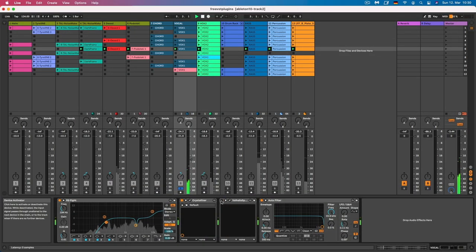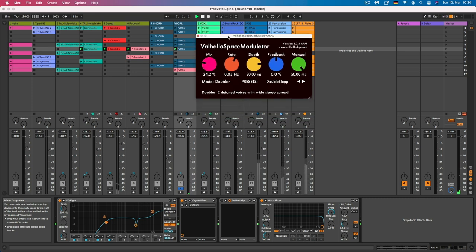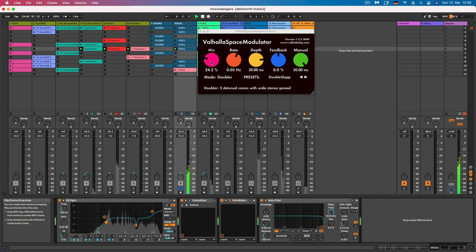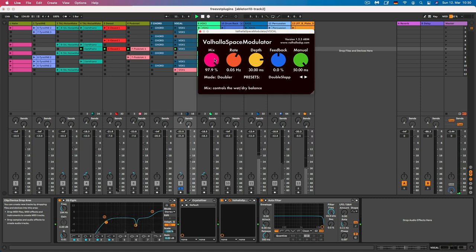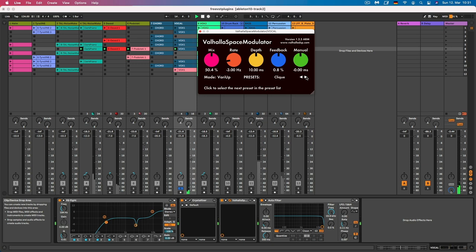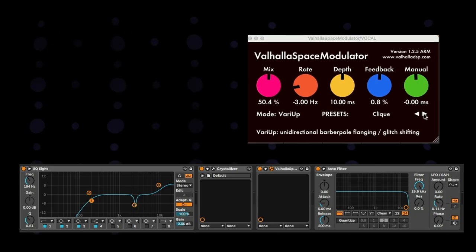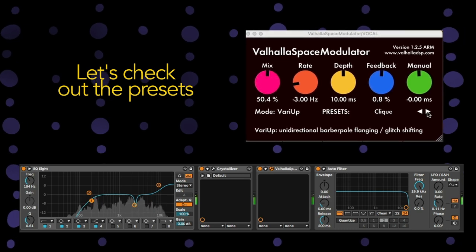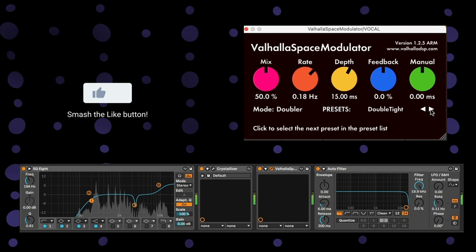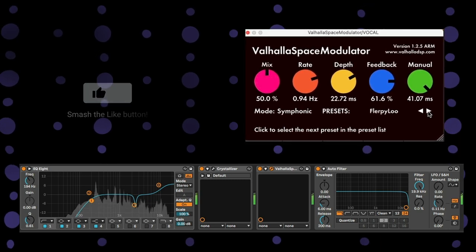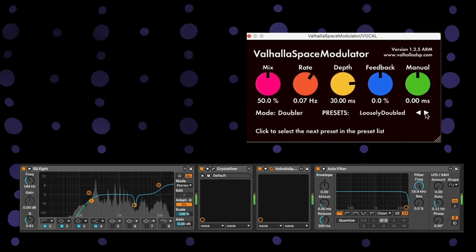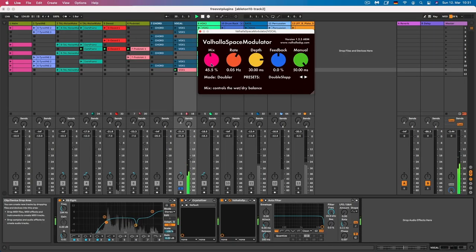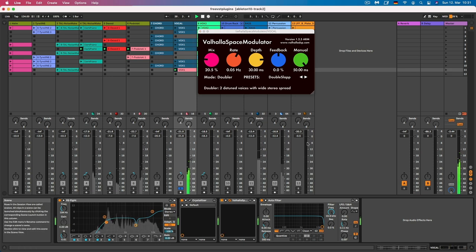So for the effects we have the Valhalla Space Modulator. This is just an amazing plugin, which I really love to use on vocals. It's versatile and unique. It can be used to add a range of chorus, flanging and phasing effects to audio signals. The user-friendly interface with simple controls make it really easy to dial in the desired effect. In this example, you can see that I just use a wet signal of about 20% and the rest is the dry signal.